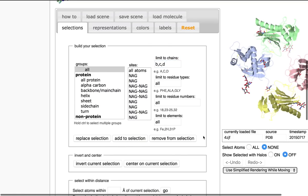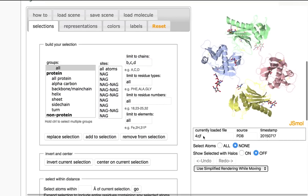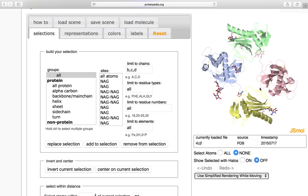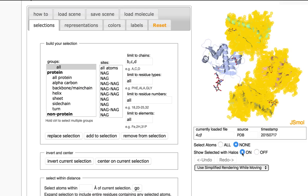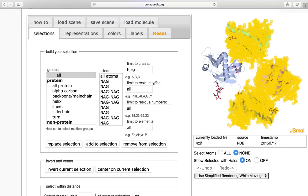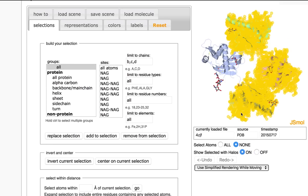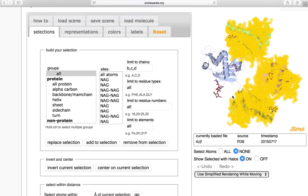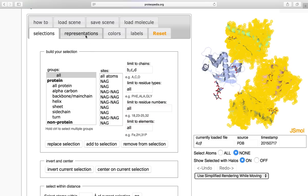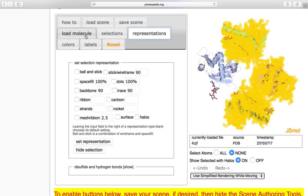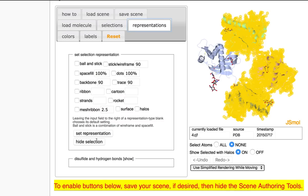As we can see here, nothing has been selected. We can't see anything. And that's because our halos are turned off. To turn them on, simply select on. And you'll be able to see what you've selected highlighted with the halos. Now that I have this selected, I can go to representations and click hide selection.